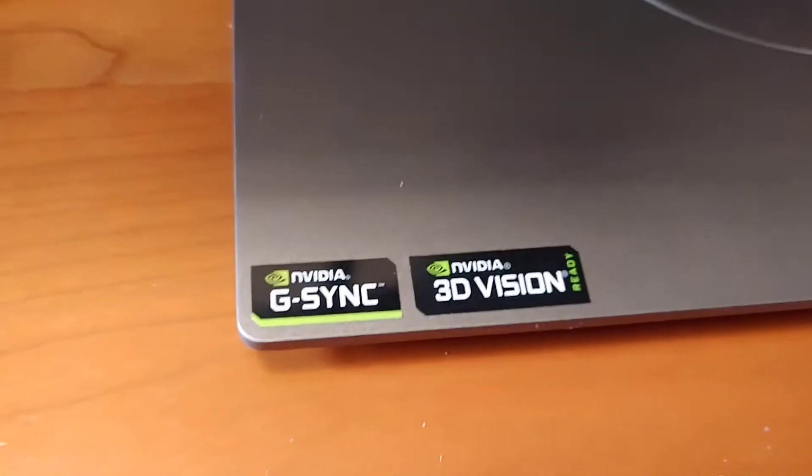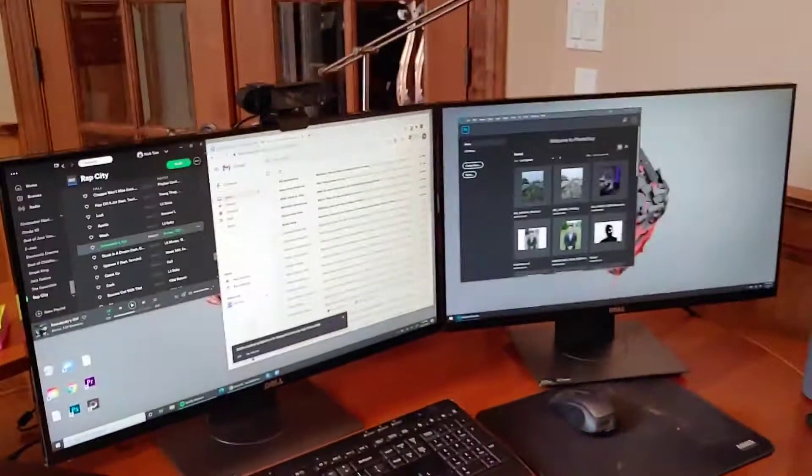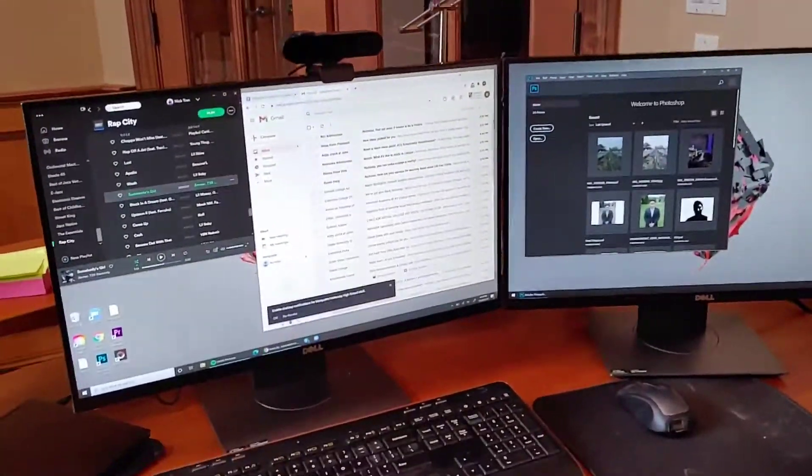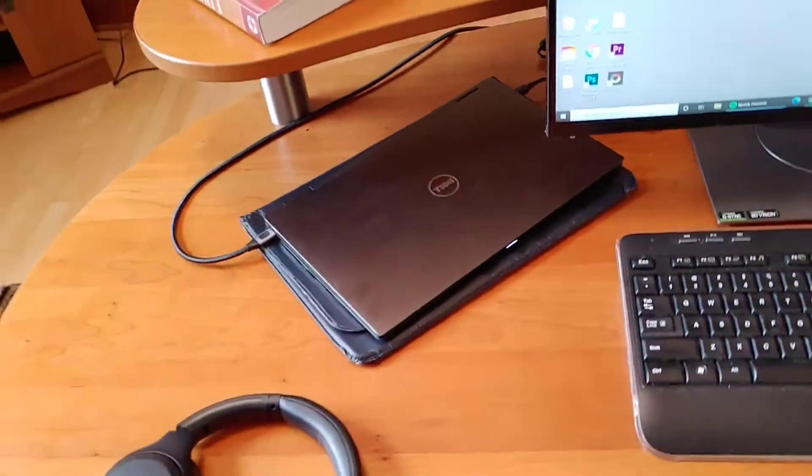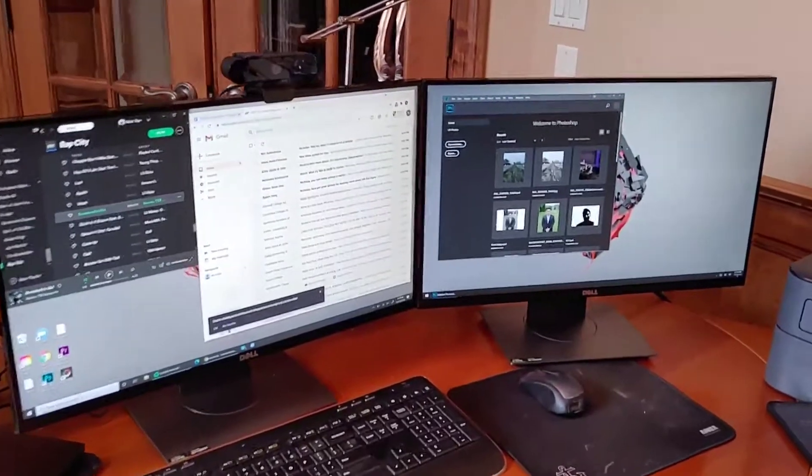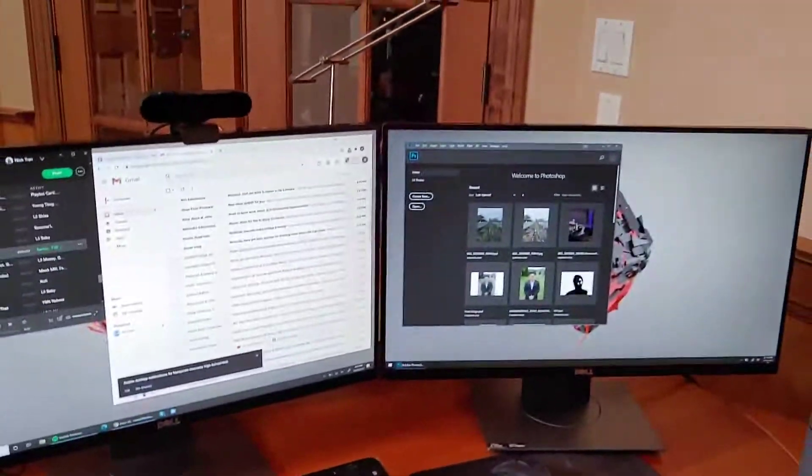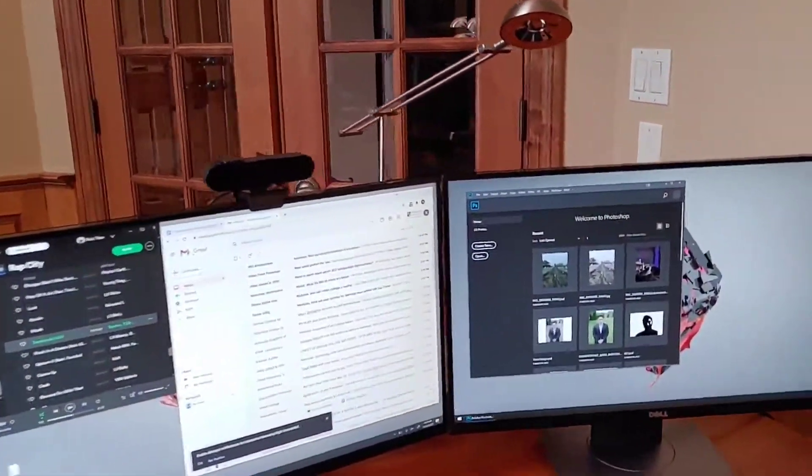They support NVIDIA G-Sync and NVIDIA 3D Vision. I don't take full advantage of these monitors because they're plugged into my laptop which I'll get to in a second. But yeah those are the new monitors. They look really great put together like that.